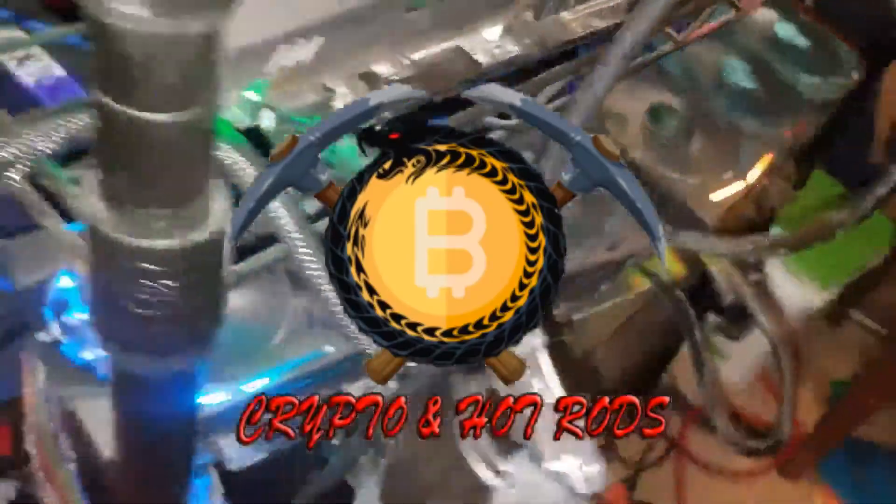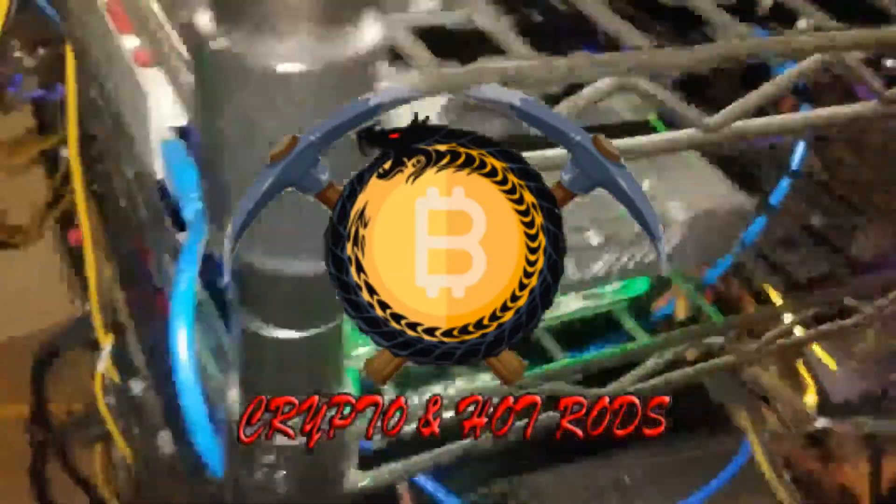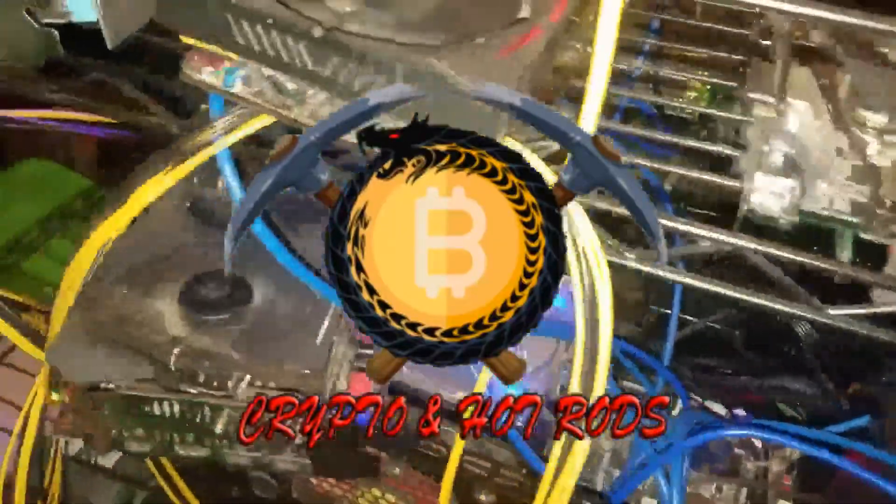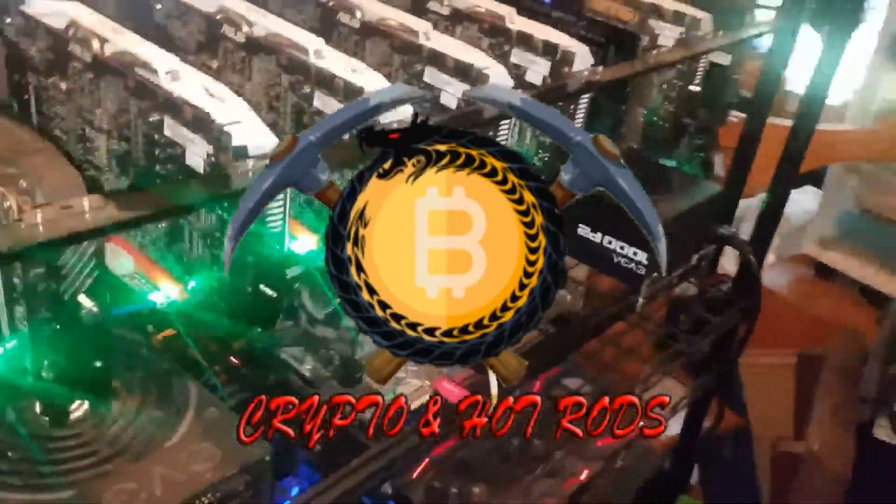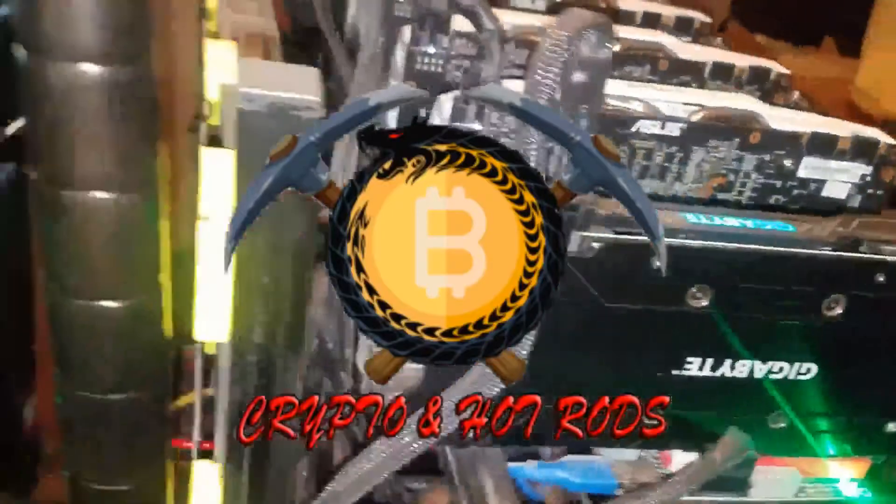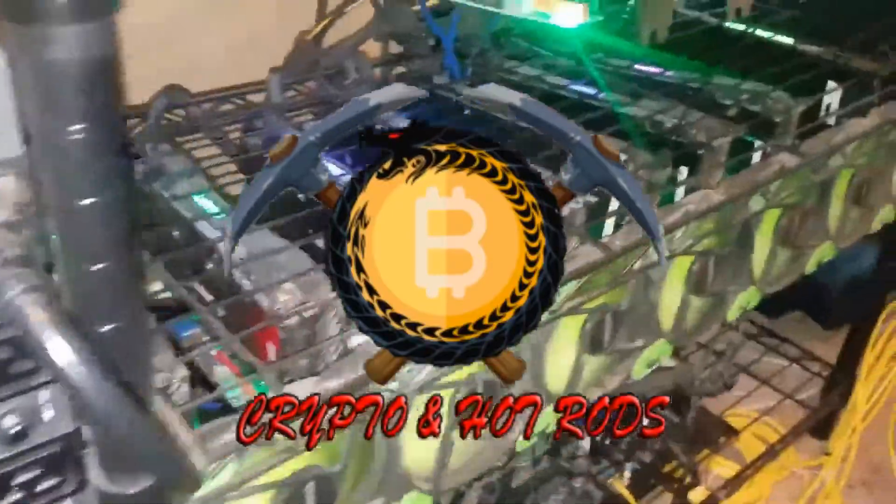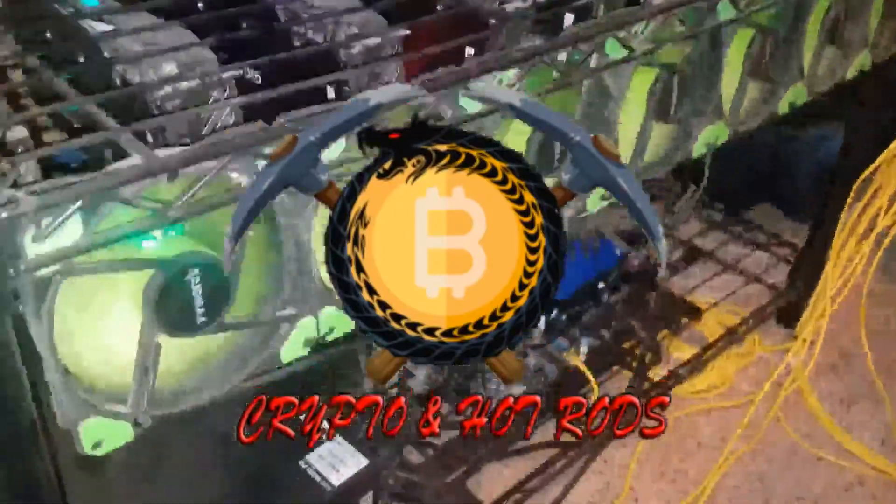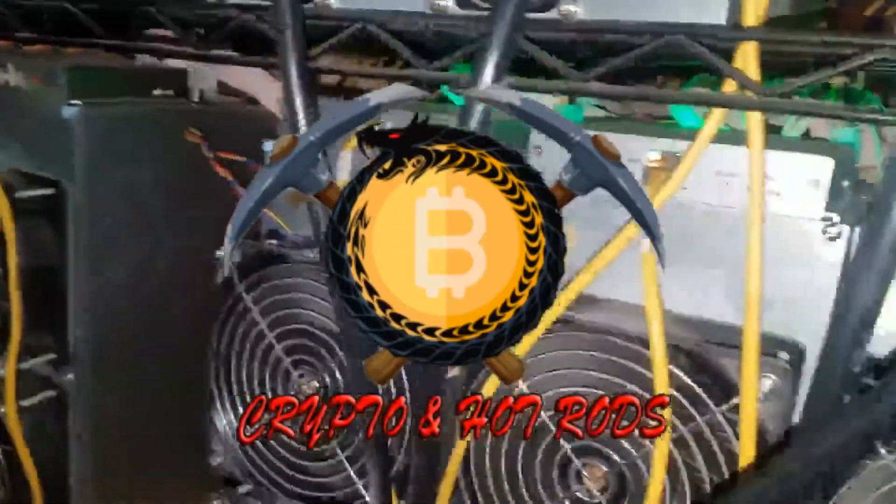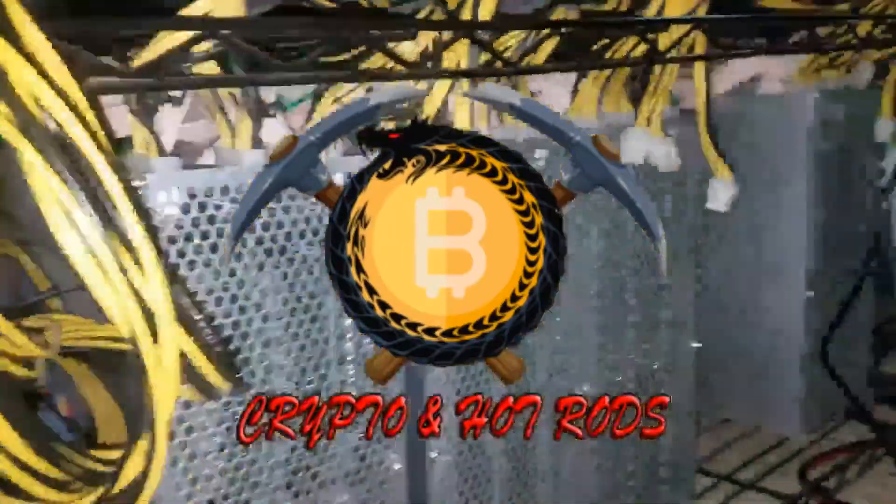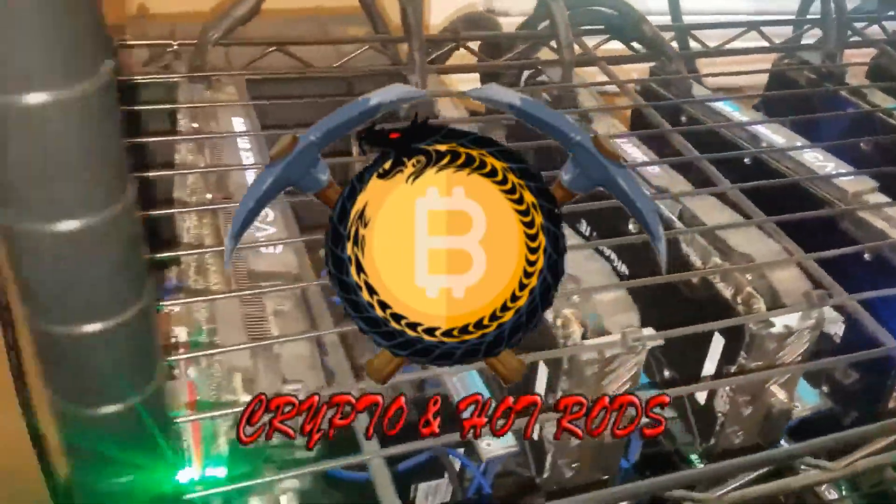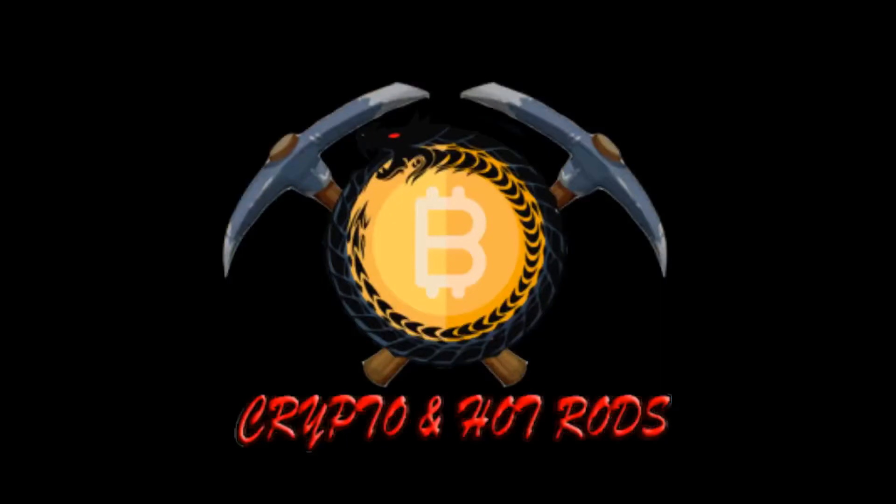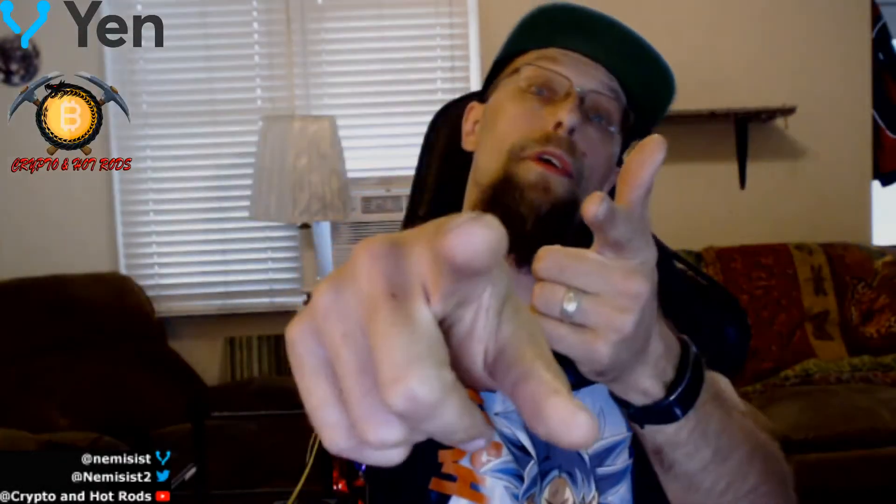Yo Crypto Nation and Mining Family, what's going on? Of course, like always, it's not financial advice. Yo, Crypto Nation and Mining Family, what's going on out there?